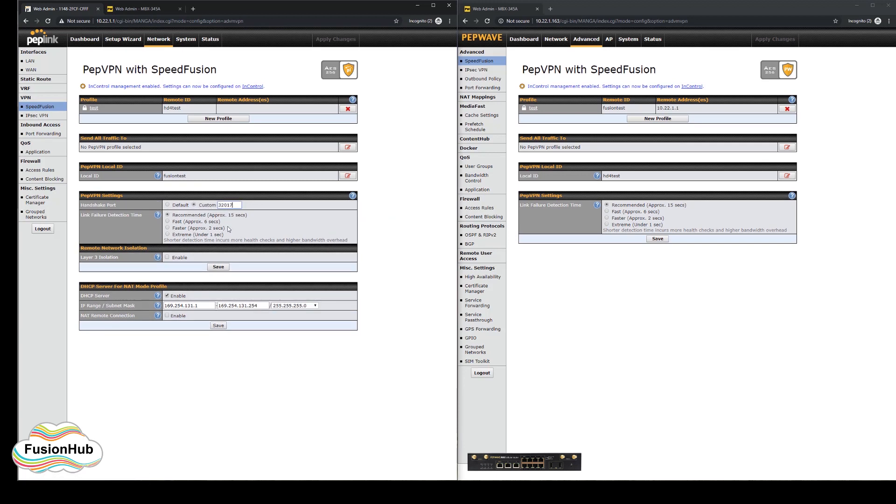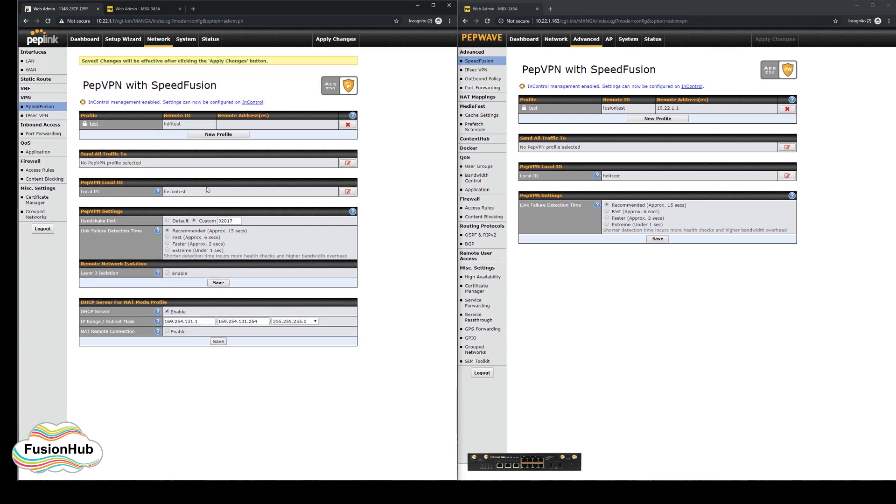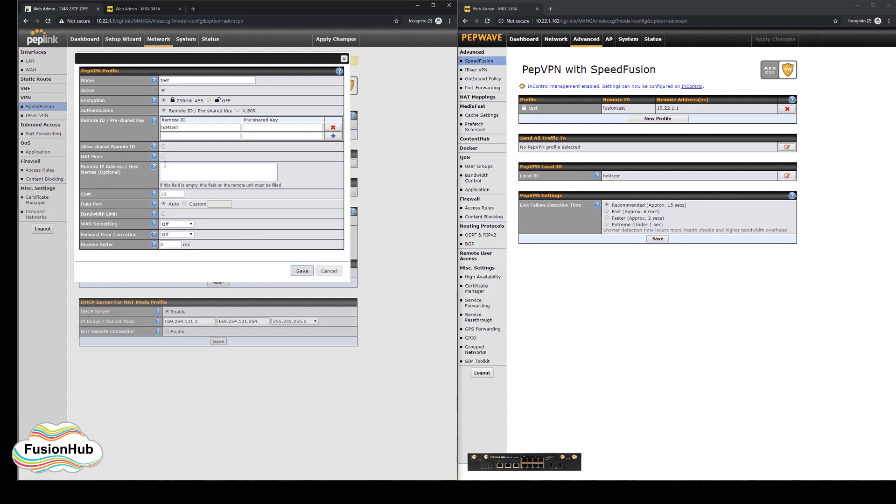Then for the profile, we will set the custom data port for the tunnel on the fusion hub side. We'll save and apply those settings.